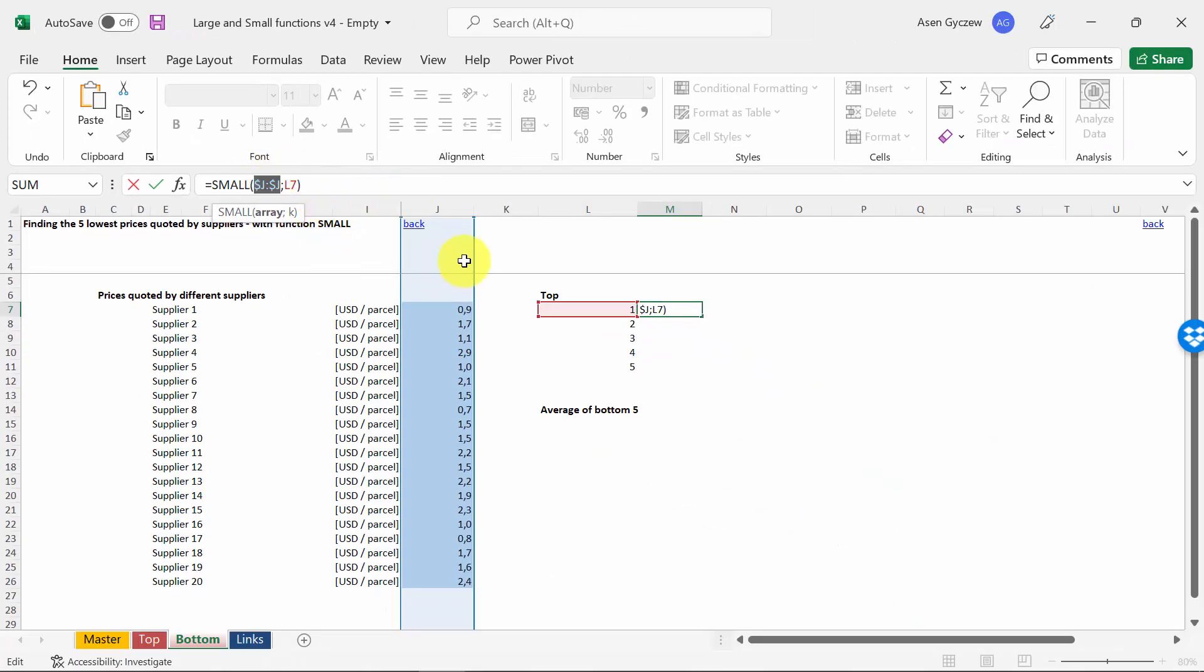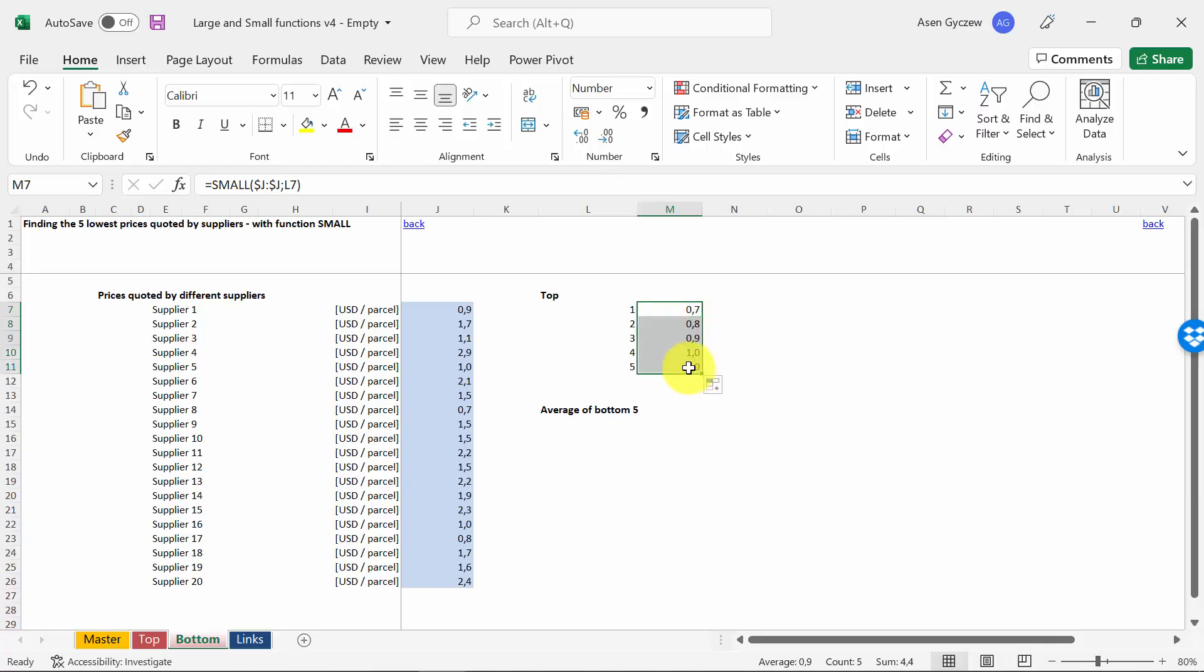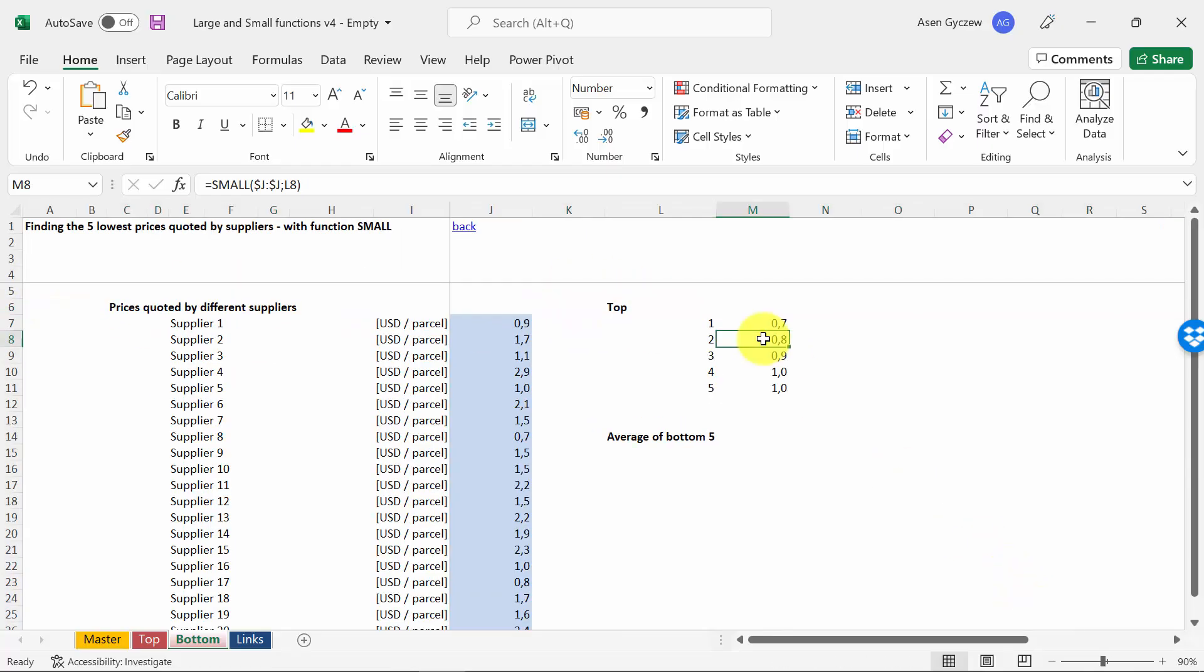And now we can copy the formula. So he basically gave us the five lowest values. In row seven we've got the lowest one, in row eight this is the second lowest, third lowest, and so on.